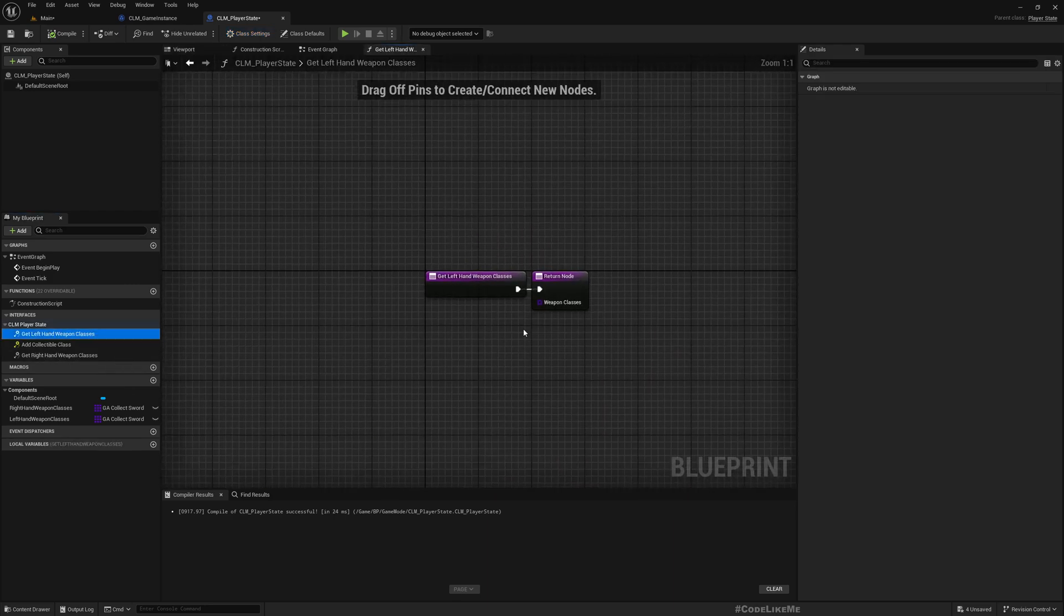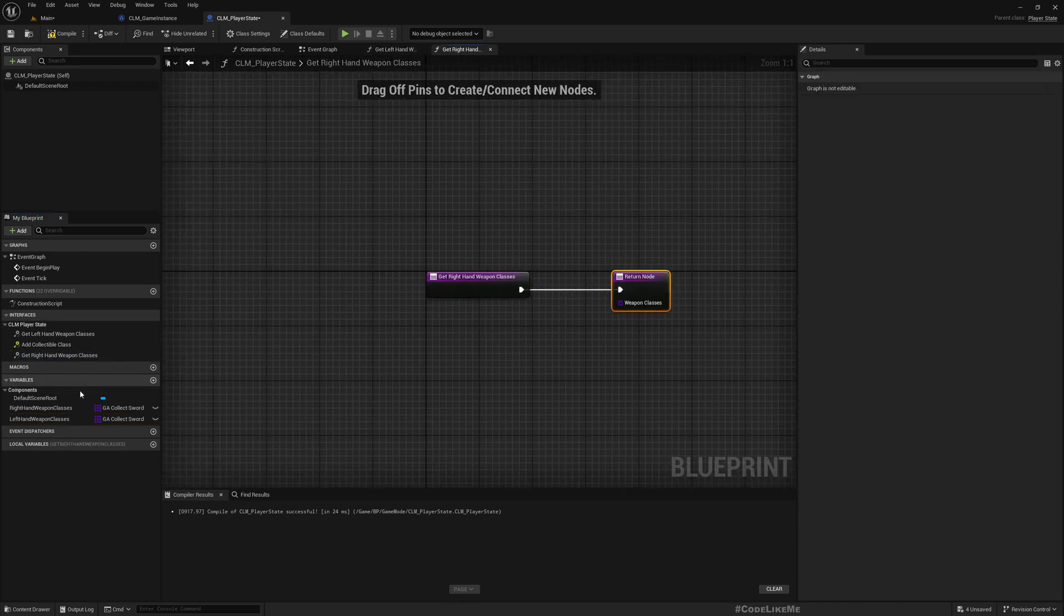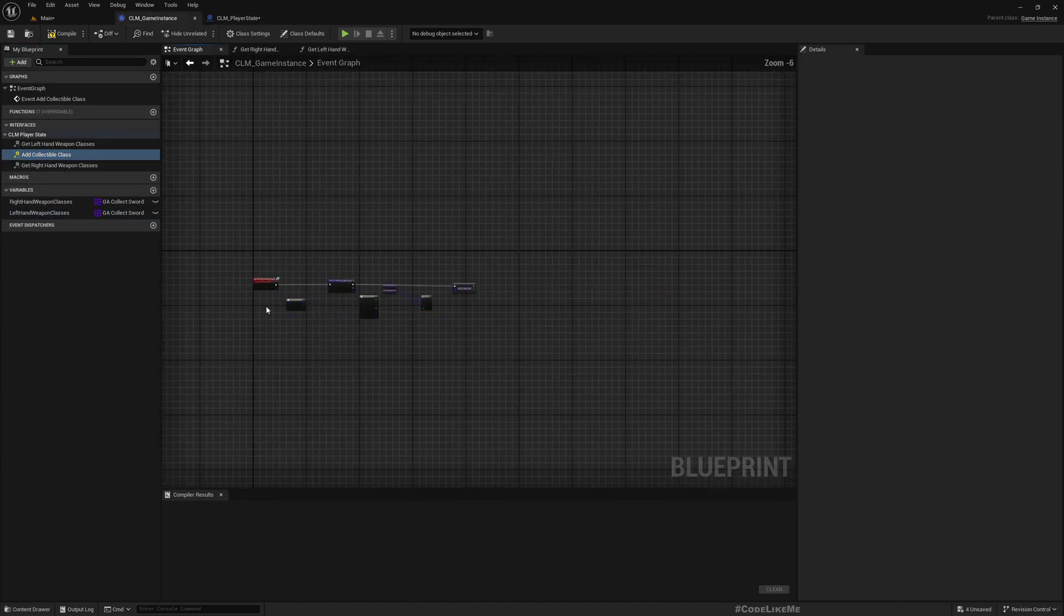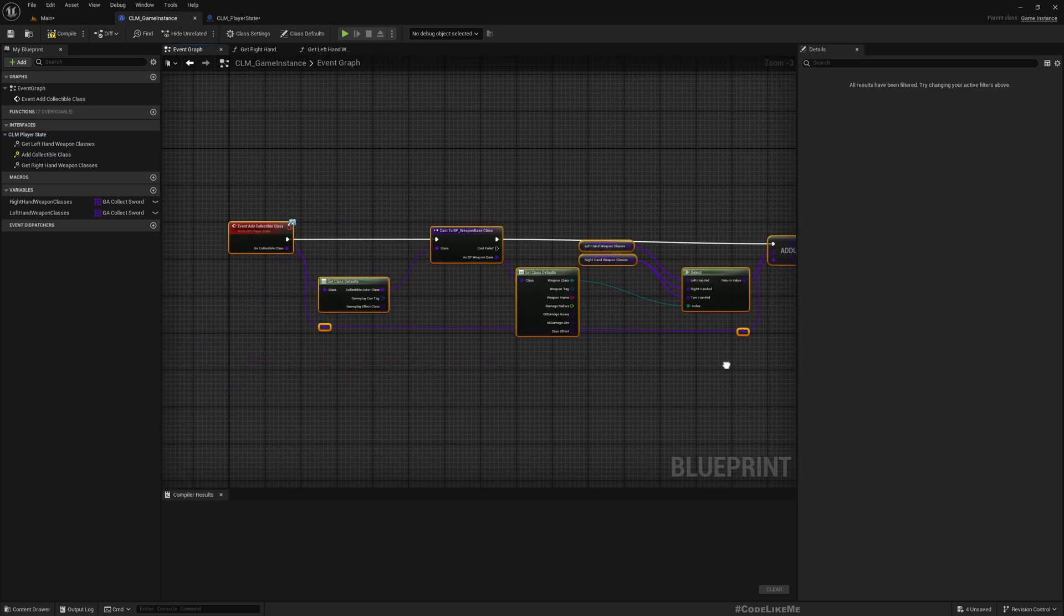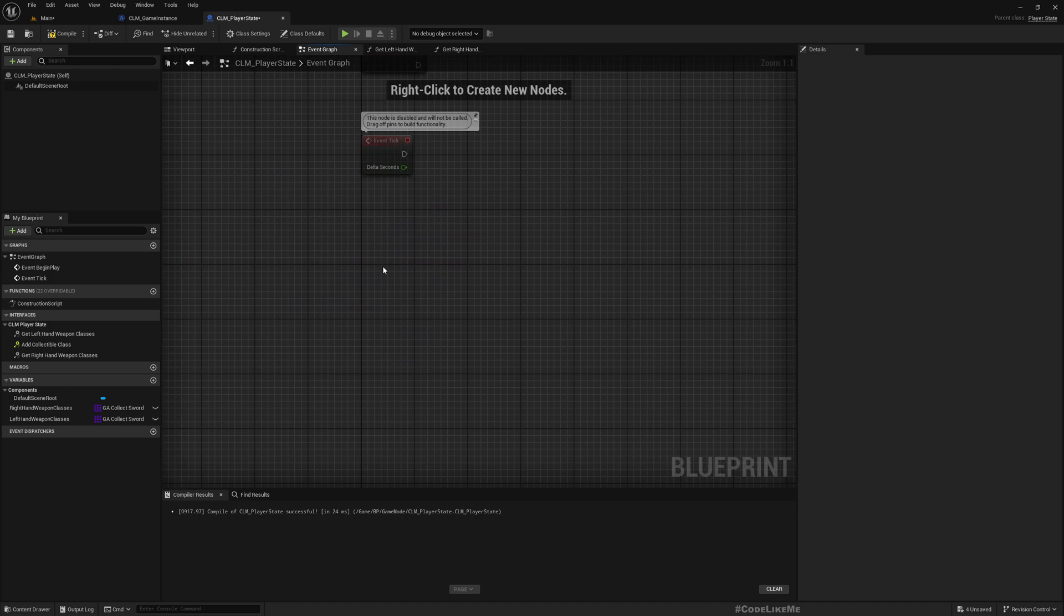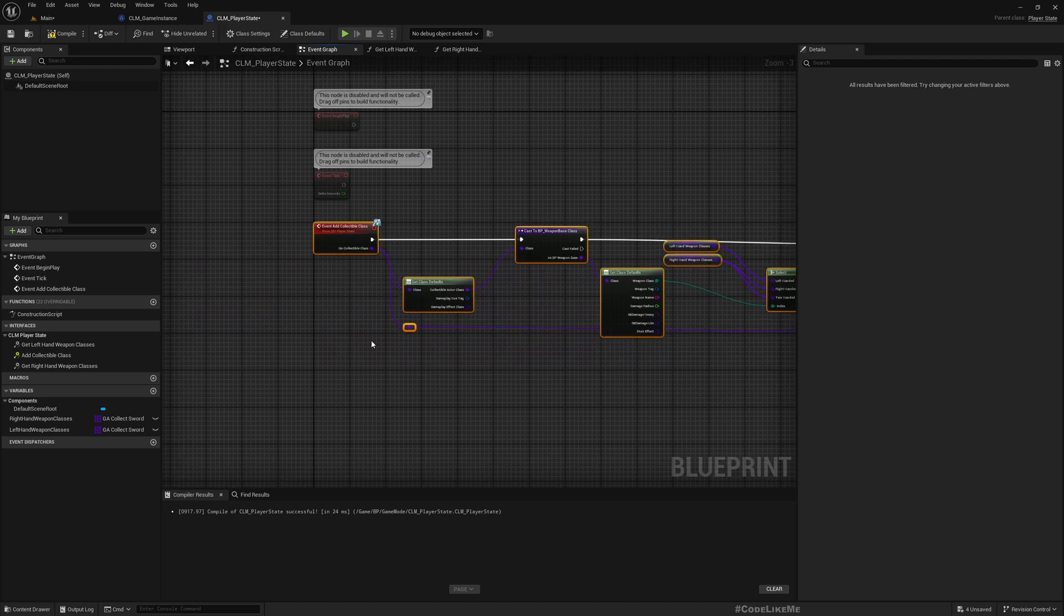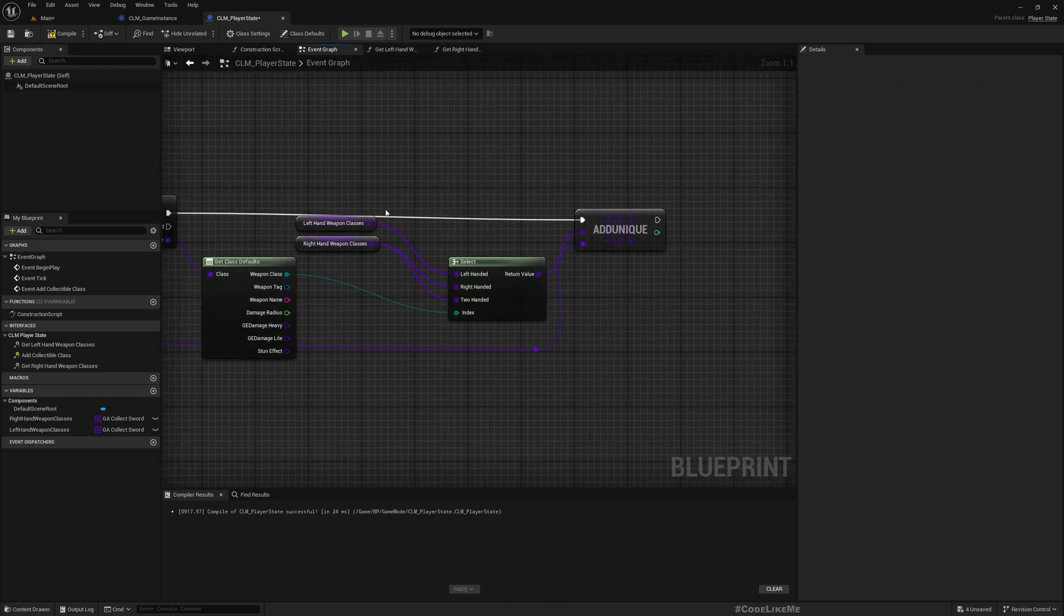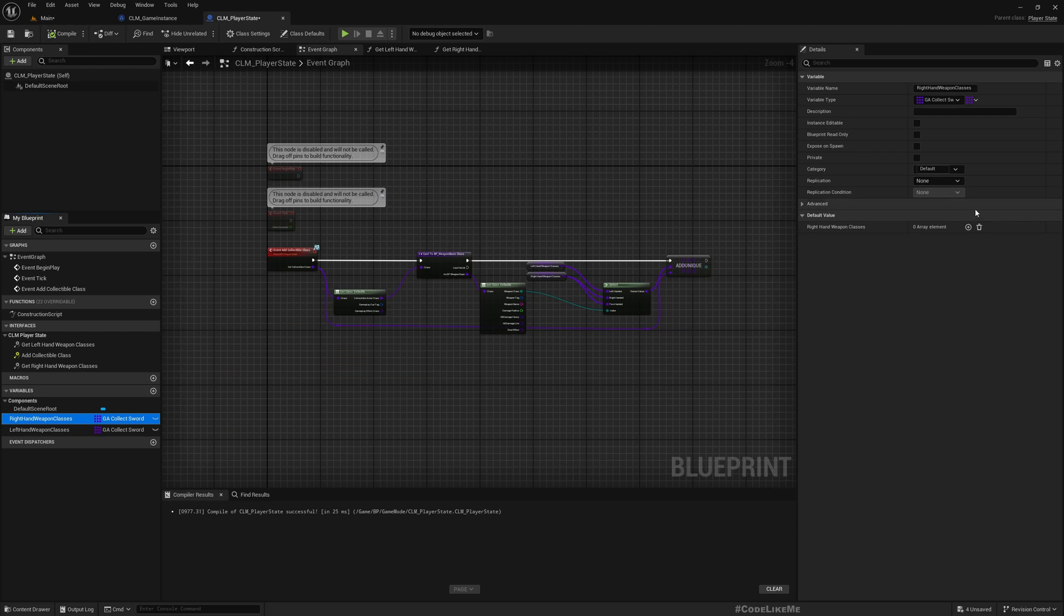Now let me implement the interface. Get Left Hand Weapons should return this array, and Get Right Hand Weapons returns this. Add Collectible Class is an event. We've already worked on this, so I'll just copy it without explanation. If you don't remember, you can watch the episodes where we worked on the inventory system - I explained everything in detail there. Now I'll mark these as replicated.